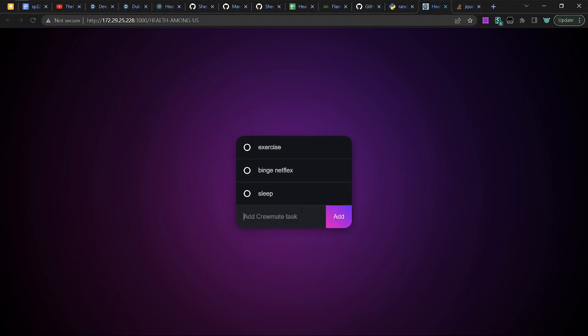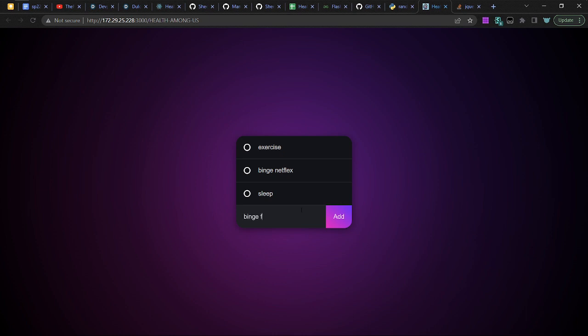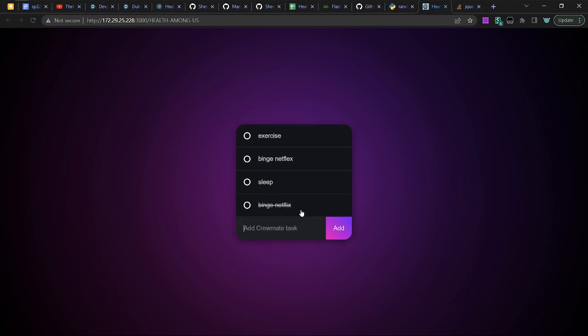And so you can see that it automatically sorts. Oh, why didn't it work? Maybe, that's the one. Netflix. Oh, I know. That's because the AI is smart. It knows that Netflix is not the same as binge Netflix. So if you put in binge Netflix, see, it now ranks at the bottom.